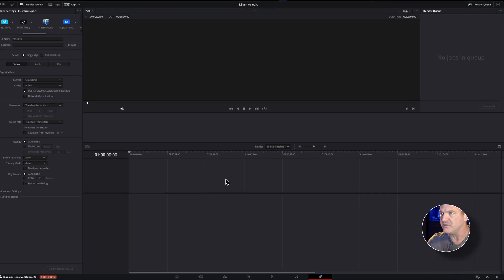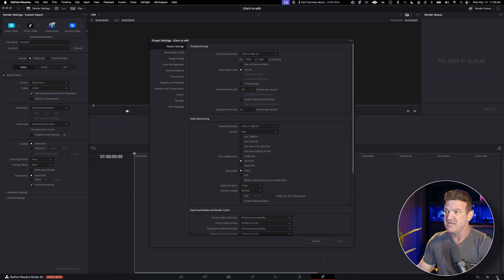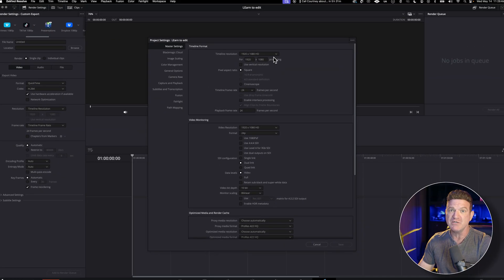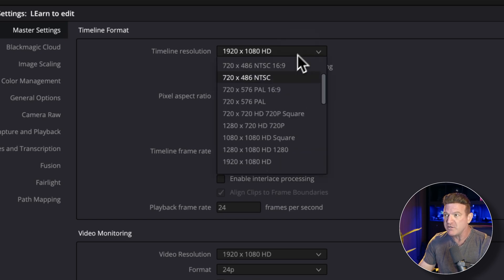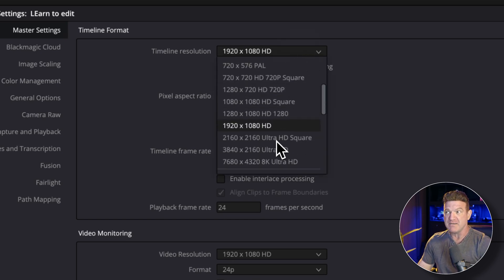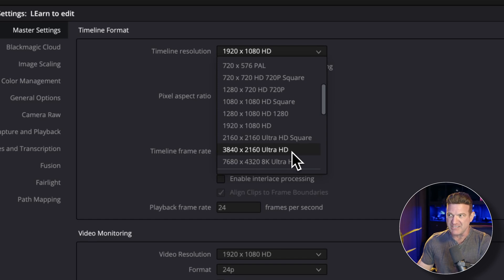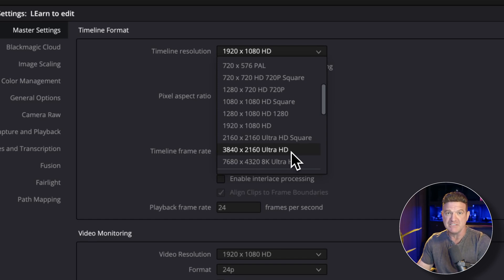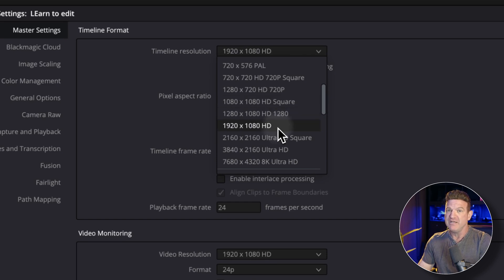Before we do anything though, let's head down to the bottom right and we're going to click that gear icon to open up the project settings. Here, we're going to set our project resolution and frame rate. Personally, I like shooting at 4K and 24 frames per second. I would set my project to that. However, a lot of you are probably going to be using HD, in which case you'd probably choose 1920 by 1080 with whatever frame rate you personally prefer. If you're not sure, don't worry about it. I'd recommend just putting it on 30 frames per second if you don't know.